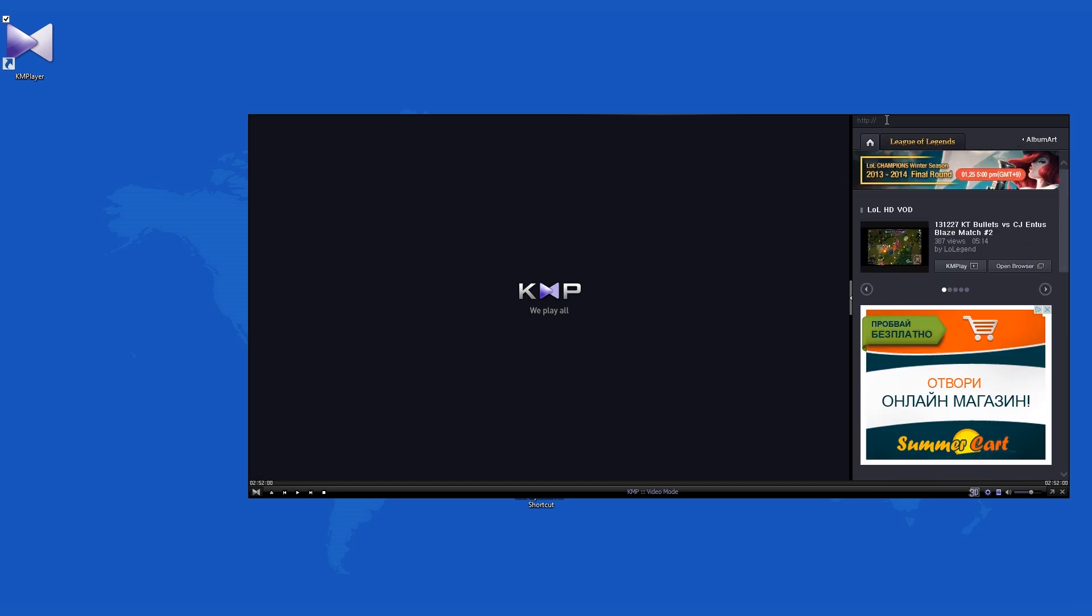KM Player works just like any other multimedia player. You can choose to play your own content or use some that is offered to you by the program itself, double-click the file, and watch it play.